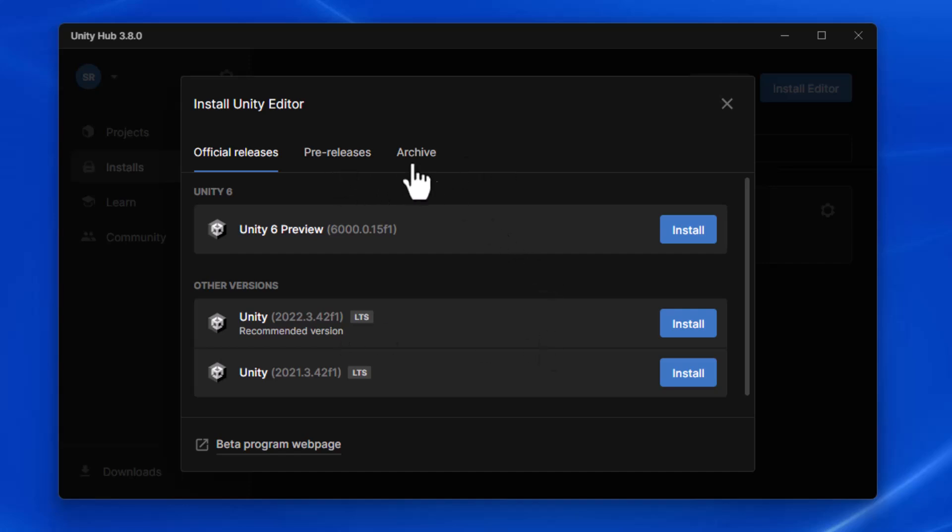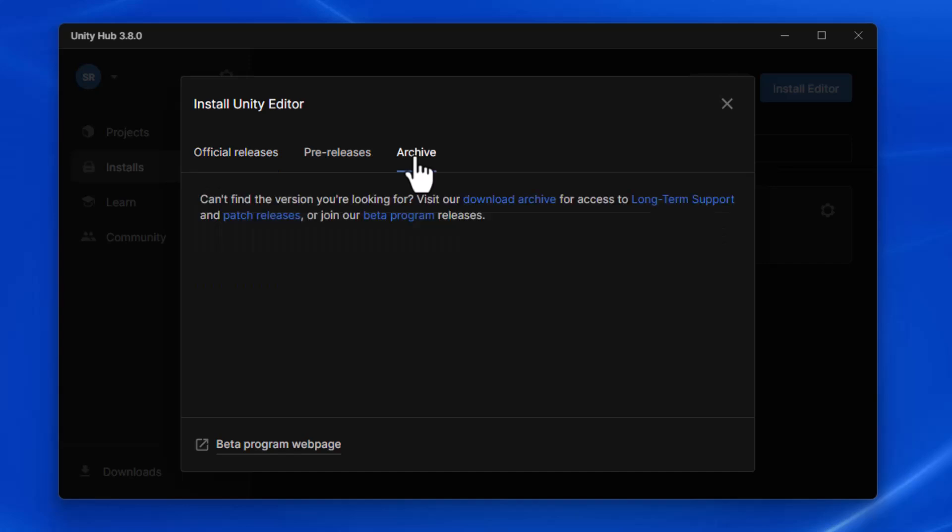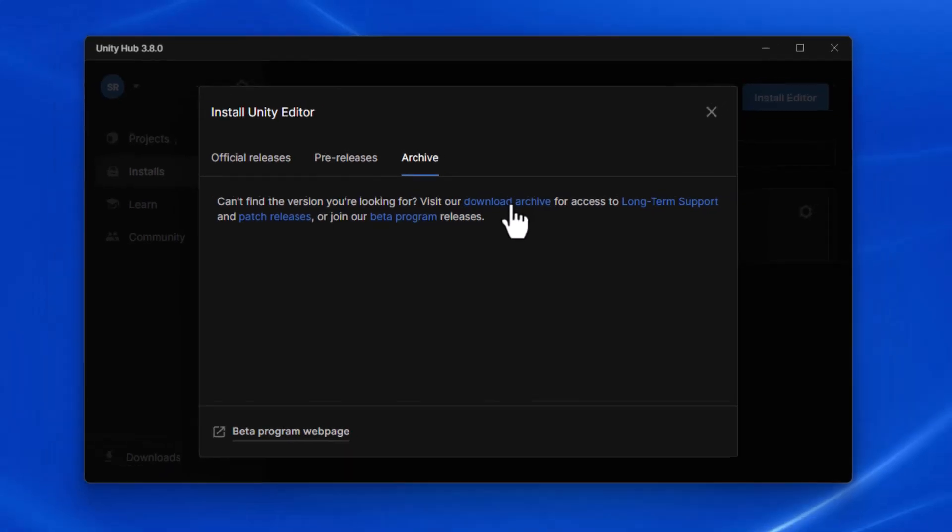What I want to do is go over to this archive link. There'll be a link here that says visit our download archive for access to the long-term support versions. So I'm clicking on that.